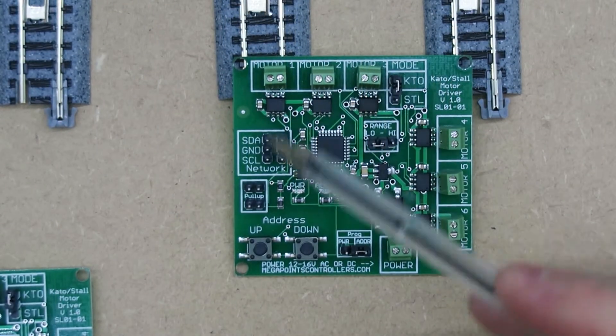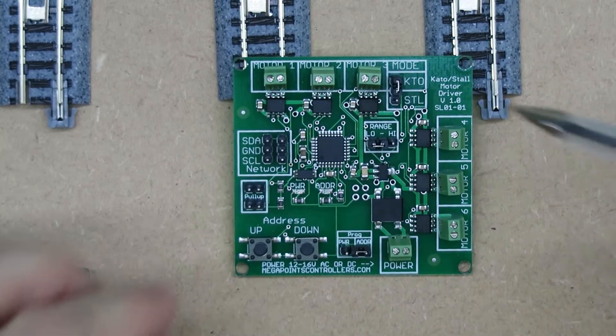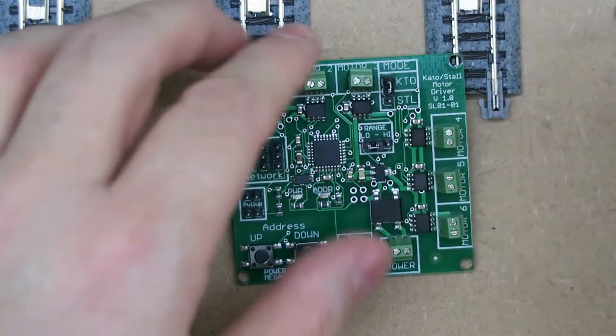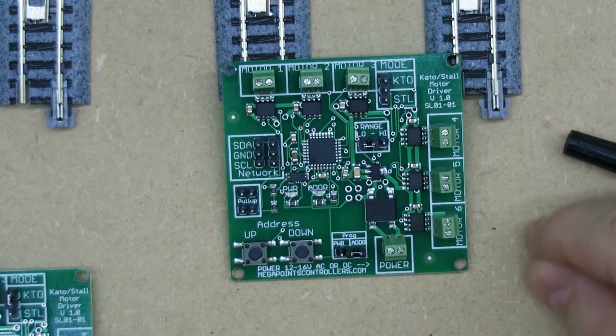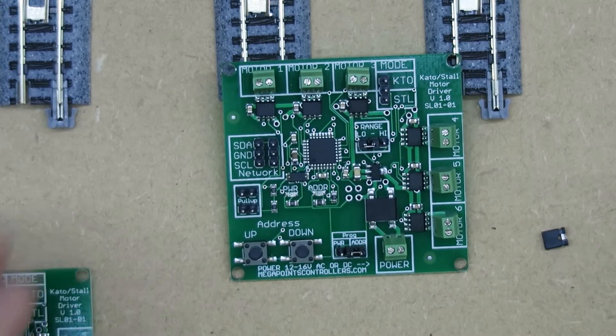So if we look at this board for a moment, what you'll see is there's a little jumper here, and this jumper sets the personality of the board.